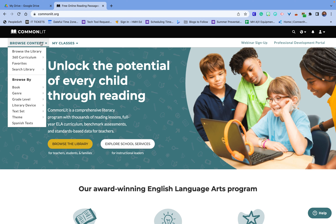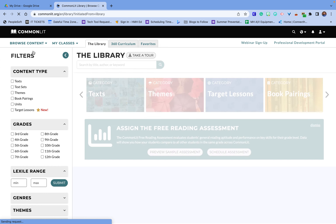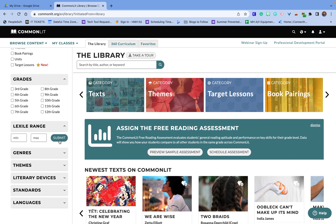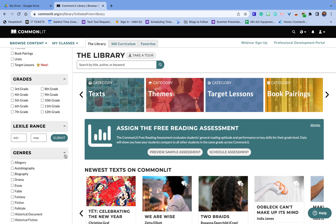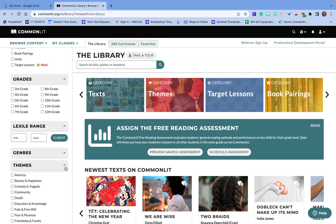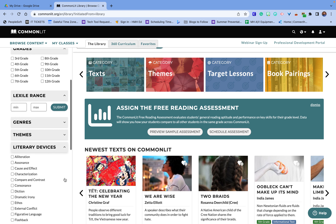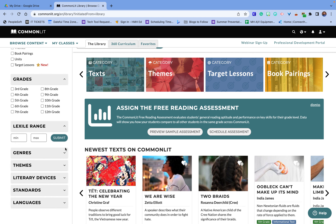If I go right here I can browse content, and when I go and browse the library you can see things are organized by grade level. You can do different types of text or themes, search by Lexile range, and even genres. You have different types of themes and literary devices you can focus on. So if you had a specific literary device that you wanted to look at, you could go in and do that.